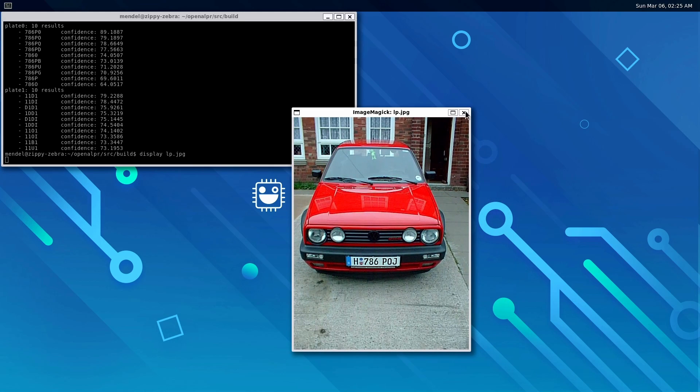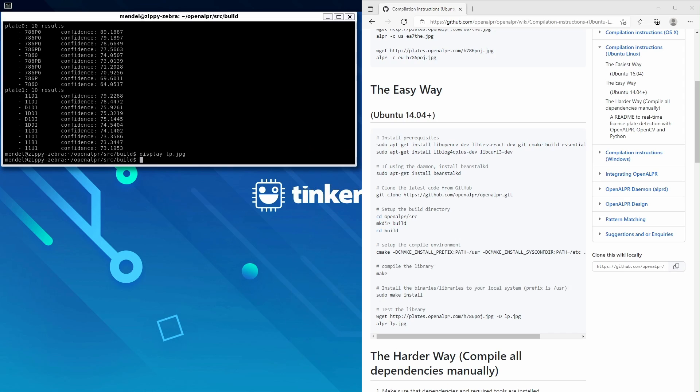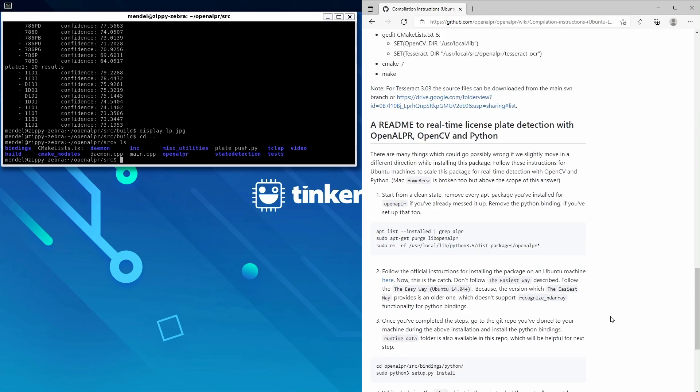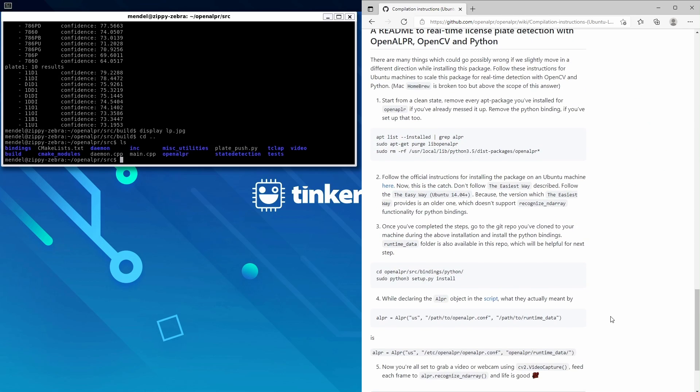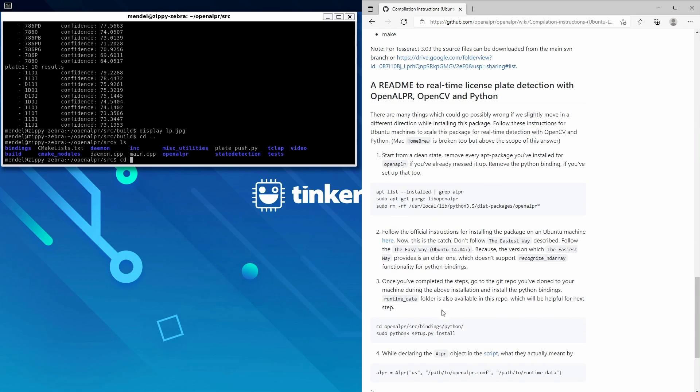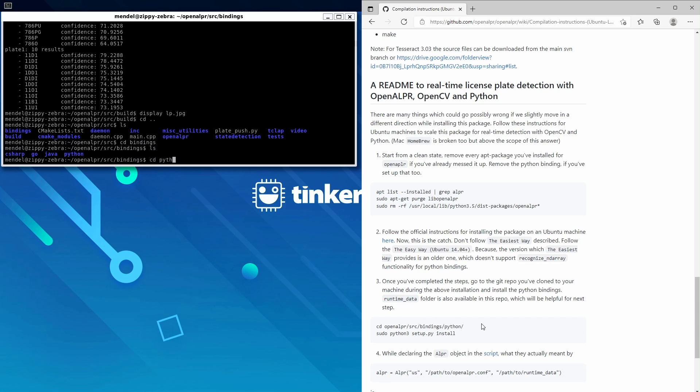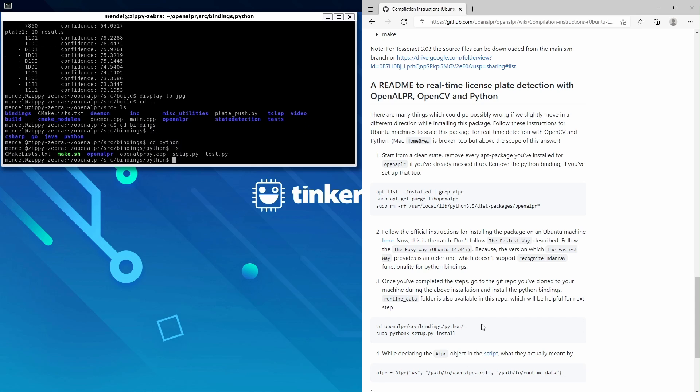Next, we'll set up the Python bindings by following the instructions further down this page. We'll start by changing directory into bindings/python and then running this setup.py file with sudo python3 setup.py install.